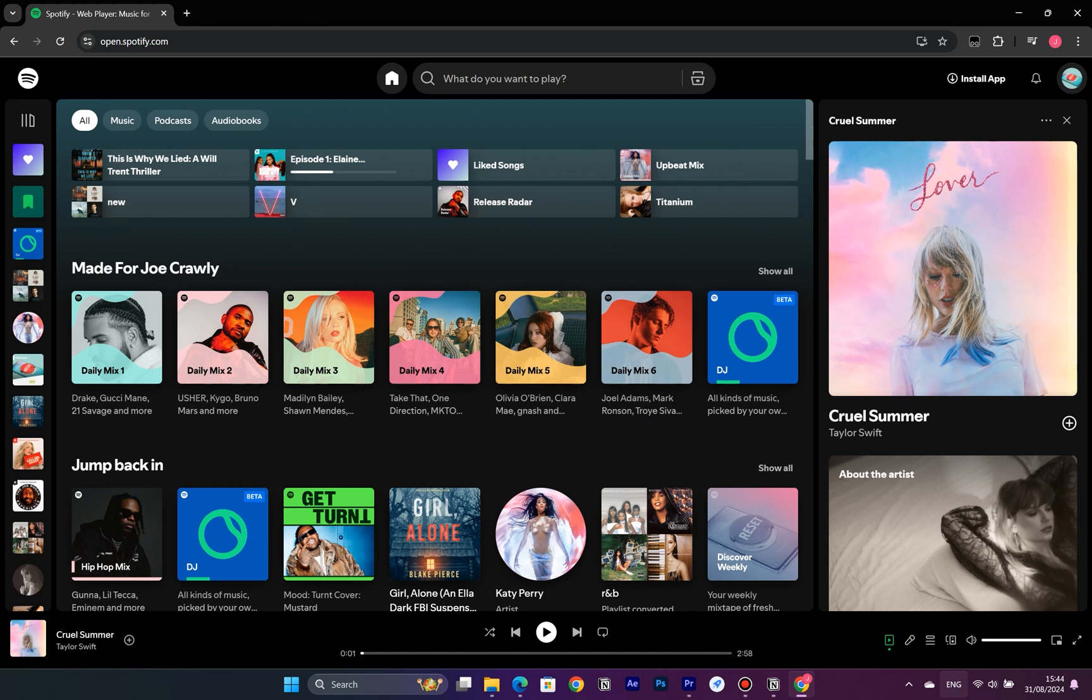While Spotify does allow you to adjust the speed for podcasts and audiobooks, it doesn't offer the same feature for songs. But don't worry, I've got two awesome browser extensions that can help you do just that.